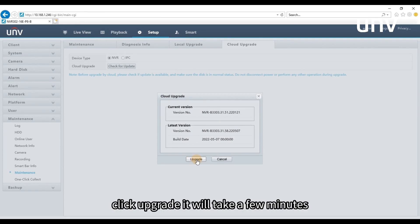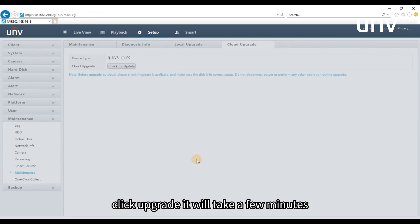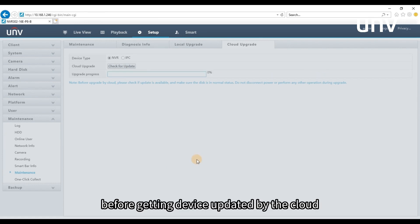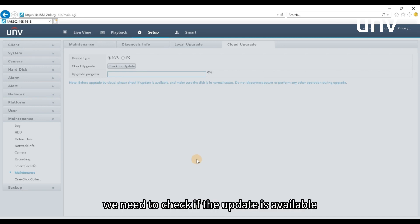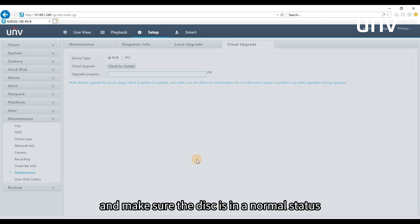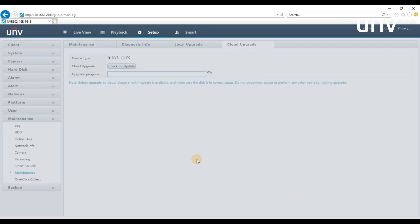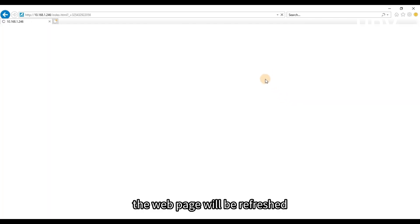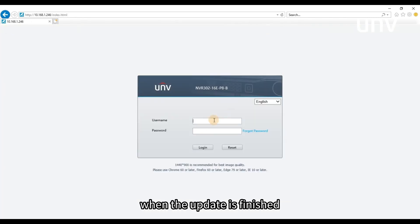Click Upgrade, it will take a few minutes. Before getting device updated by cloud, we need to check if the update is available and make sure the disk is in normal status. Don't disconnect power or perform any other operation during upgrade. The web page will be refreshed when the update is finished.